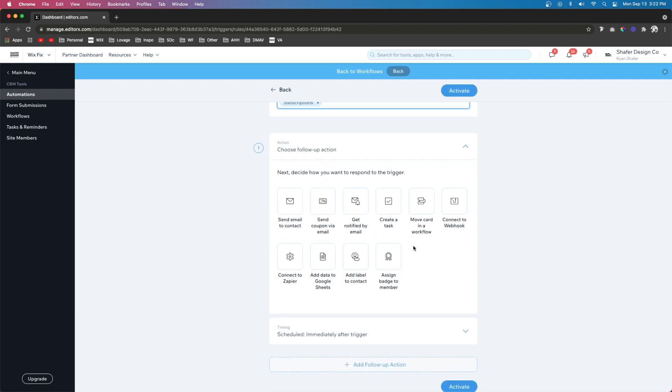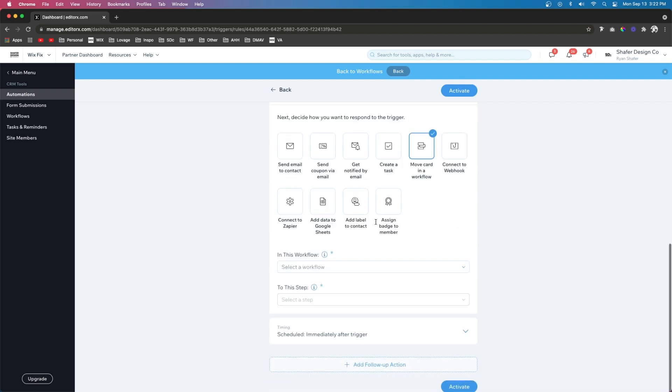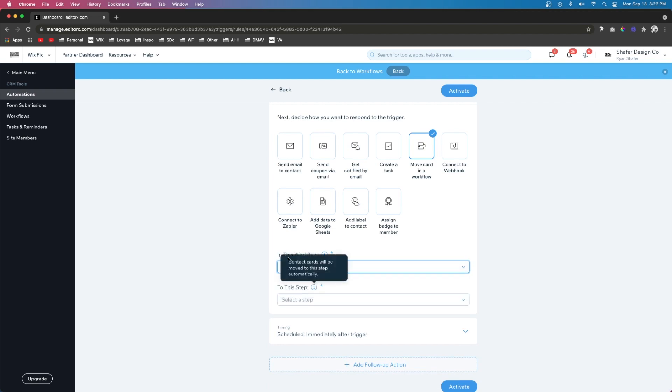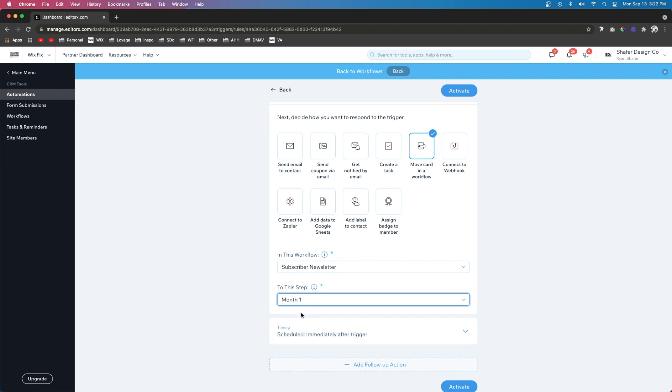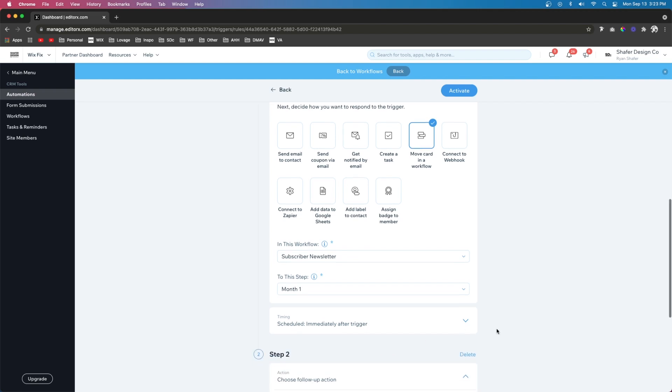Now let's go ahead and set up our automation. The first thing that I want to do is go ahead and move the card into our subscriber newsletter workflow. And we want it to be month one. And for timing, we want it to trigger immediately.